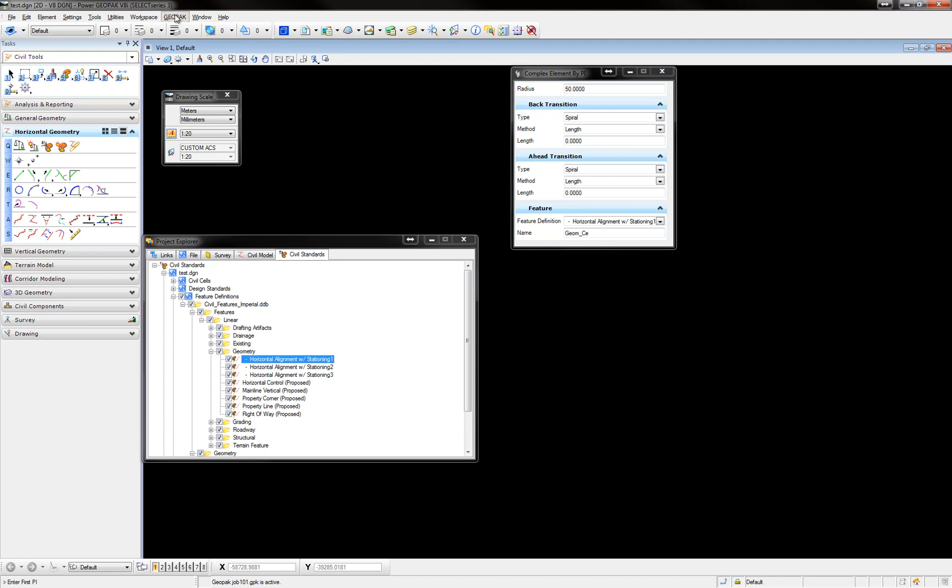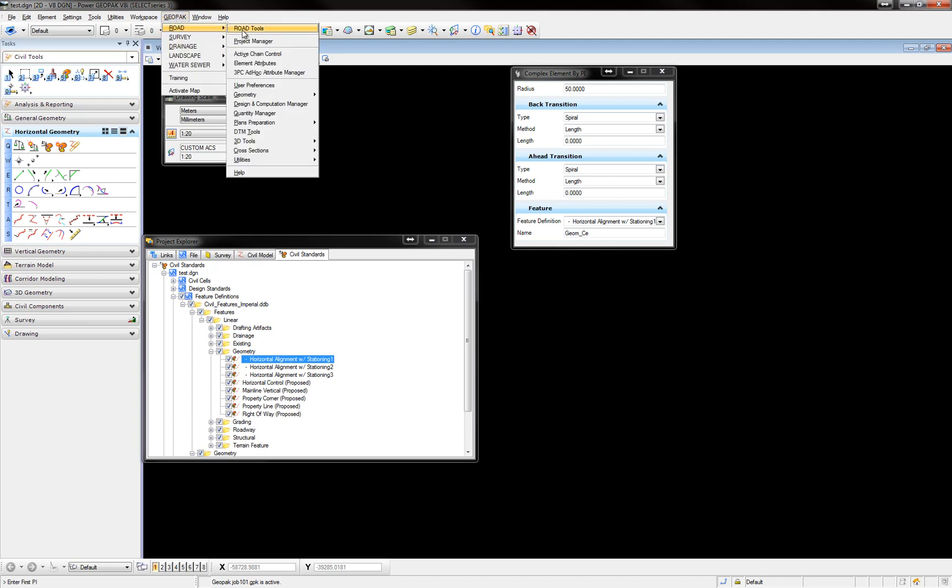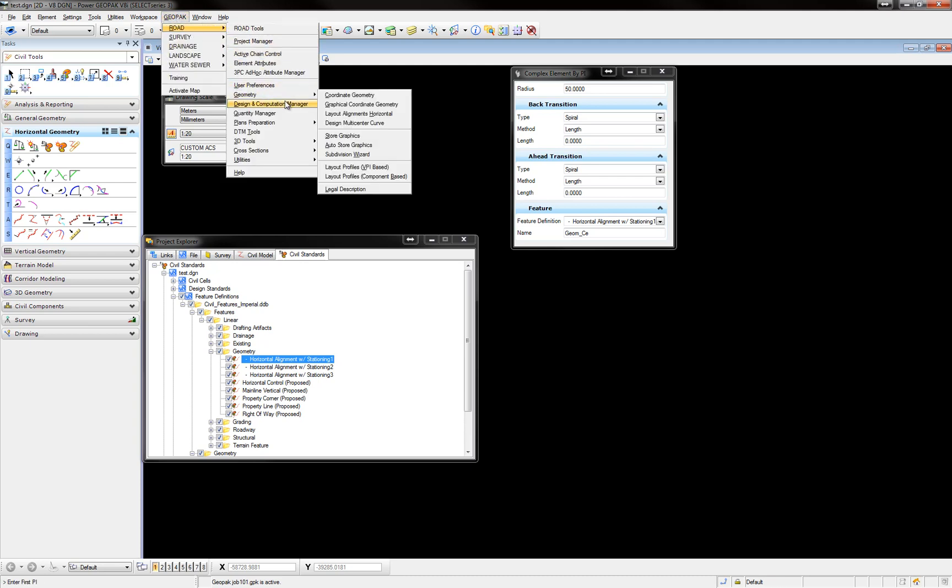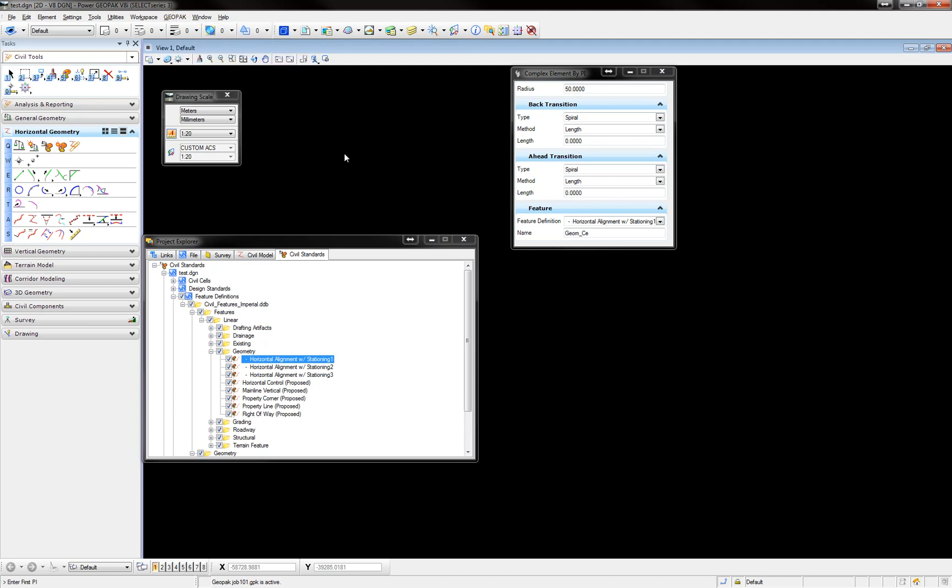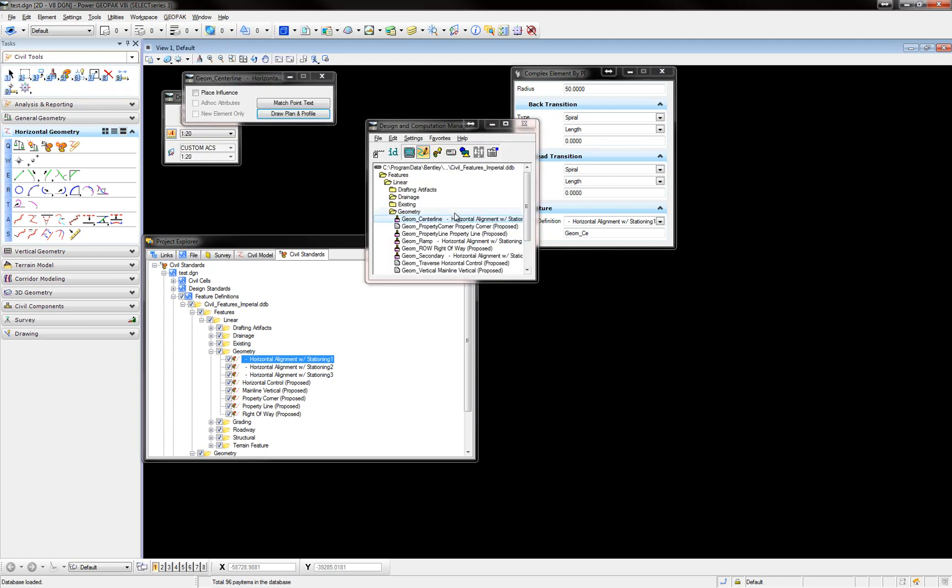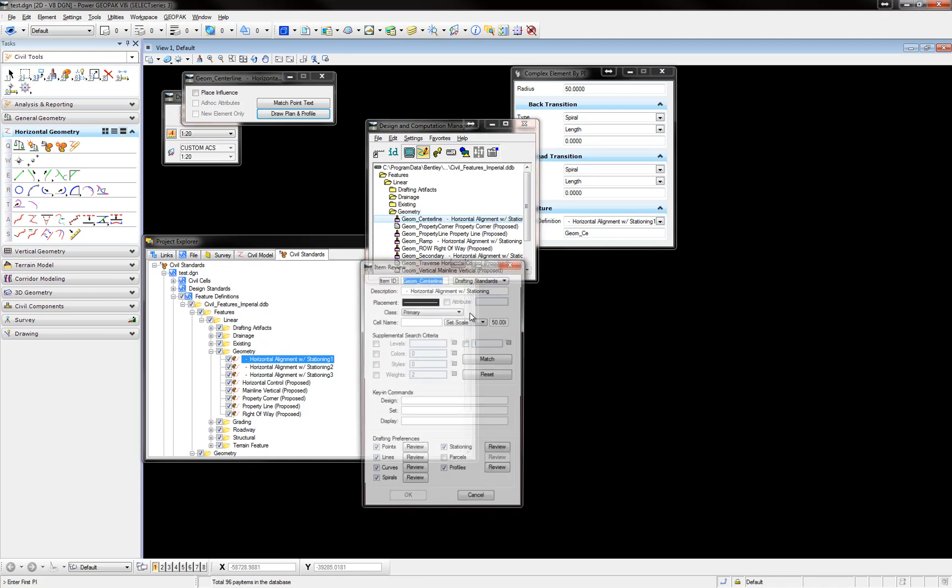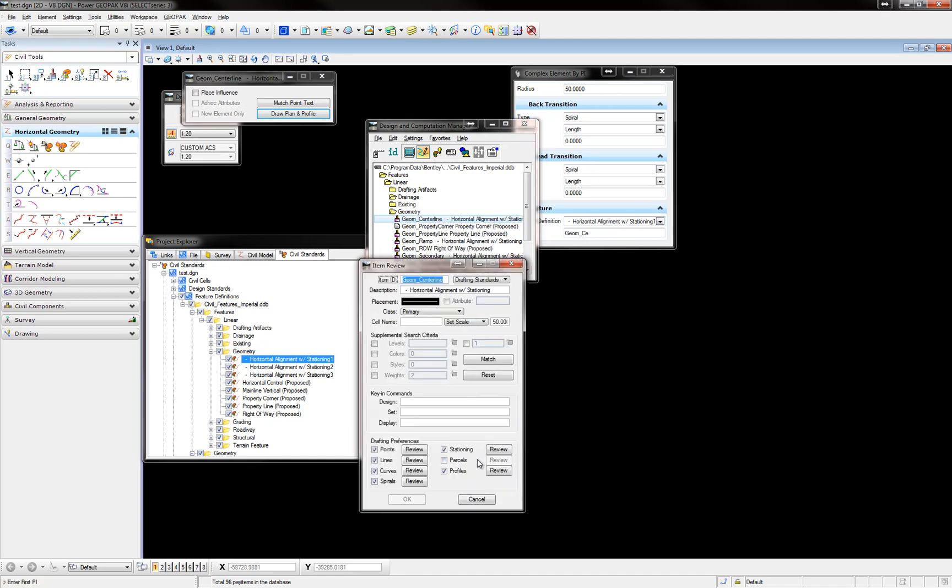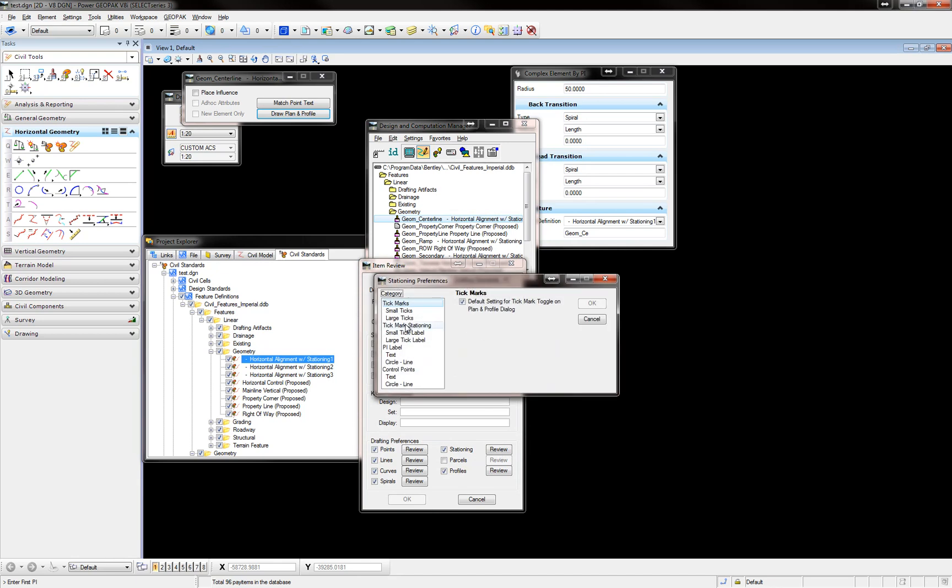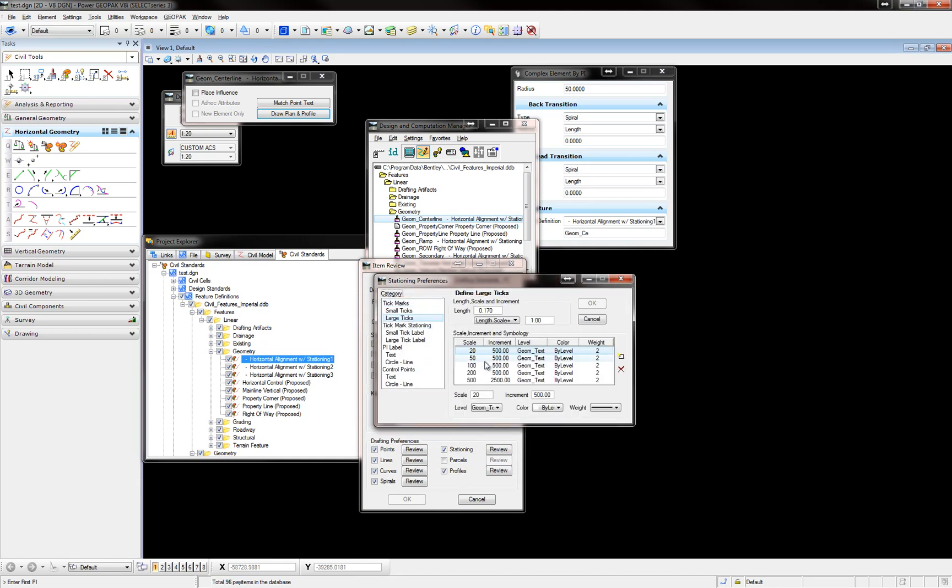Let me go real quick to Geopack Road, Designing Computation Manager, and look at that item. I'm going to review it, and under Stationing, you will see that the Stationing Settings is set for Scale 20, 50, 100, etc.